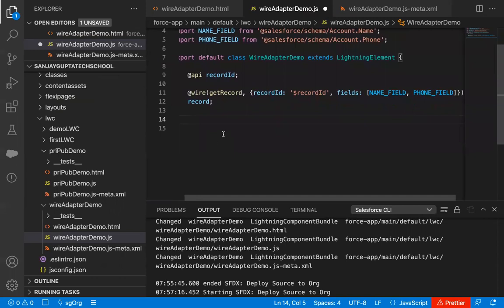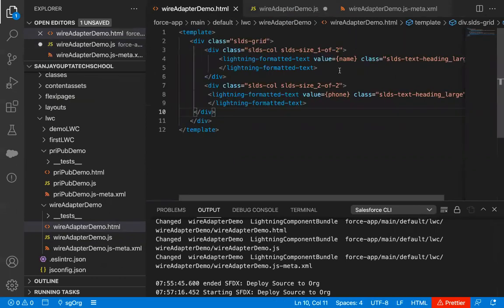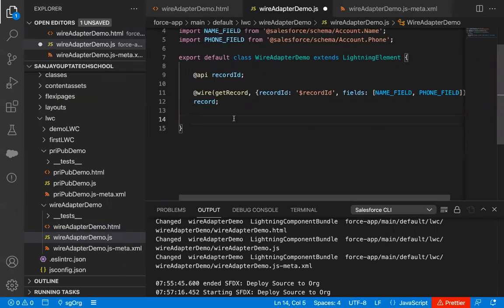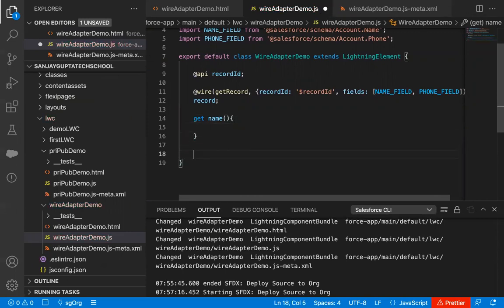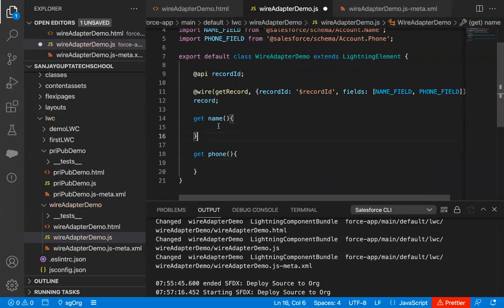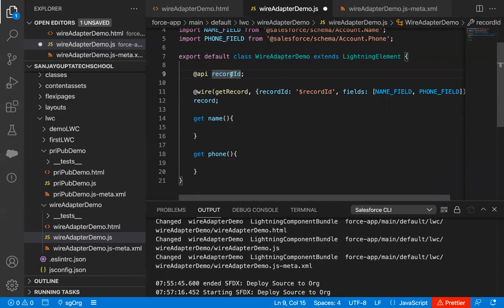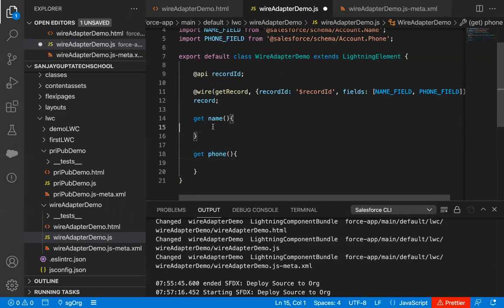Now, to show the values of the name and phone fields, I need to create two more properties named name and phone. I'm going to create them using getters. So one block will be for name and another for phone. These are a different type of property — getter properties. We can have two types: one similar to a variable where we store a value, and getter properties which are like function-like properties where you can do some calculation and return the result.